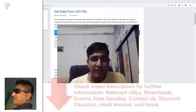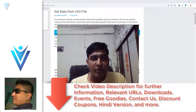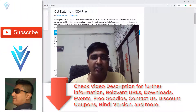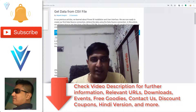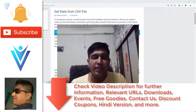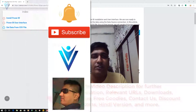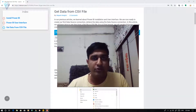Hello everyone, this is Mang Sangvi from vlamon.com and I'm back with another Power BI tutorial video. In this video we will learn how to create our first data source using a flat file.